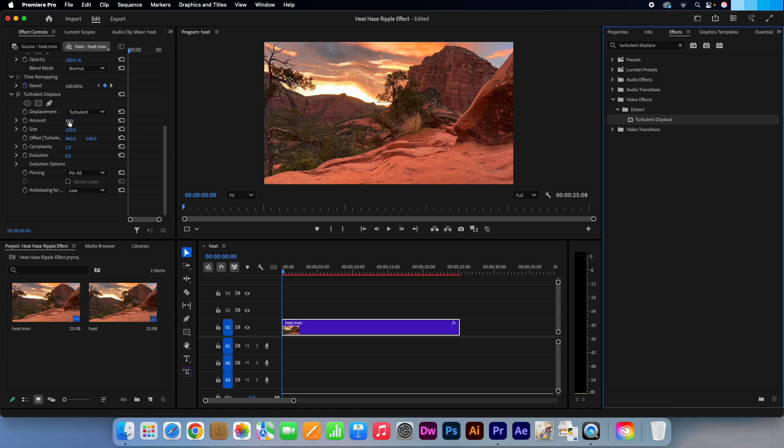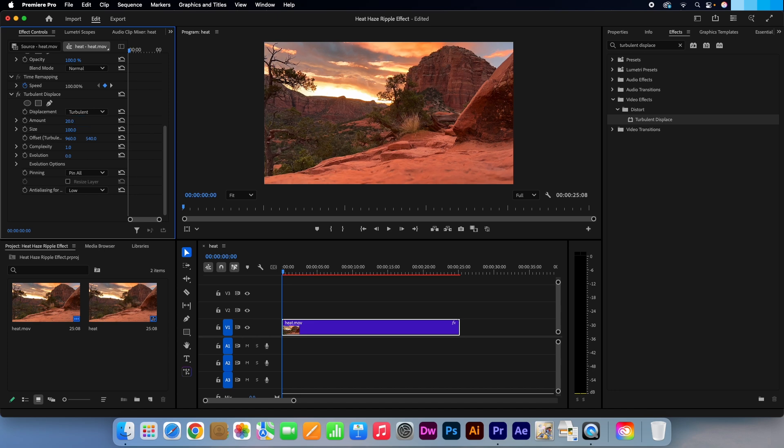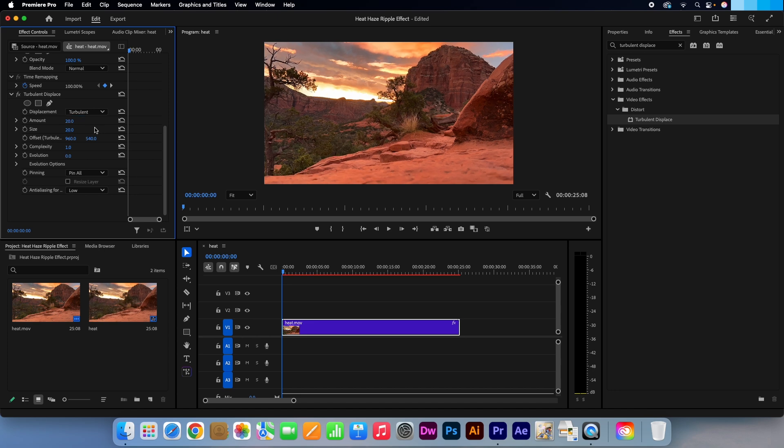Change the amount to 20, but feel free to increase this if you want a more intense shimmer. Make the size 20. Make the complexity 2.